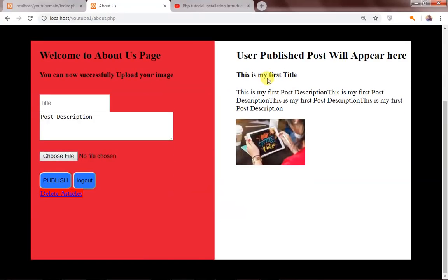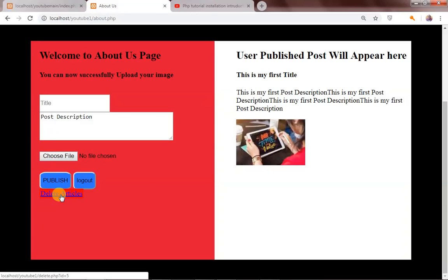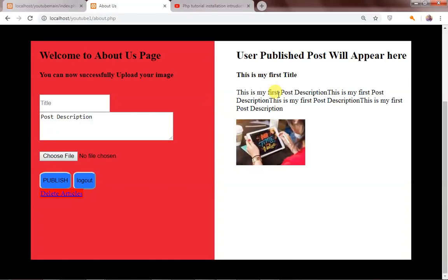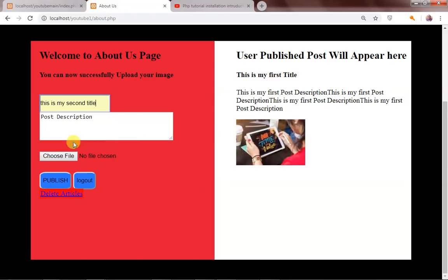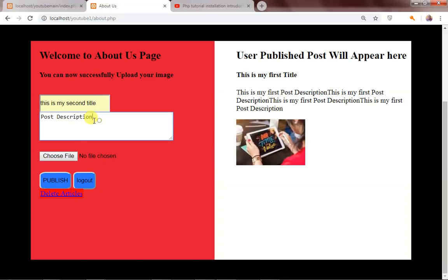Cool, so as you can see this is my first title, this is the description, and this is the image. We also have a 'delete article' option, meaning you can actually delete this article. You can also add as many articles as you want. This is my second title, and this is my second description.